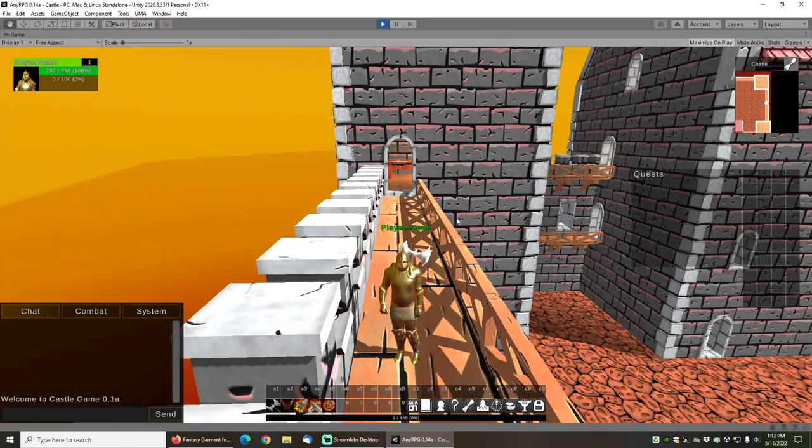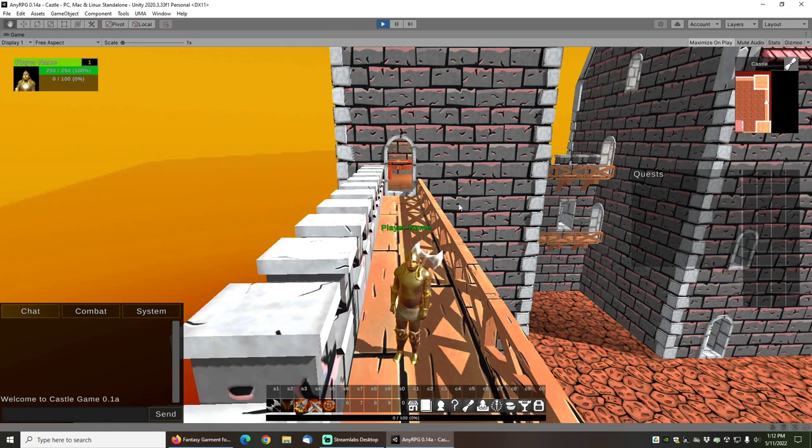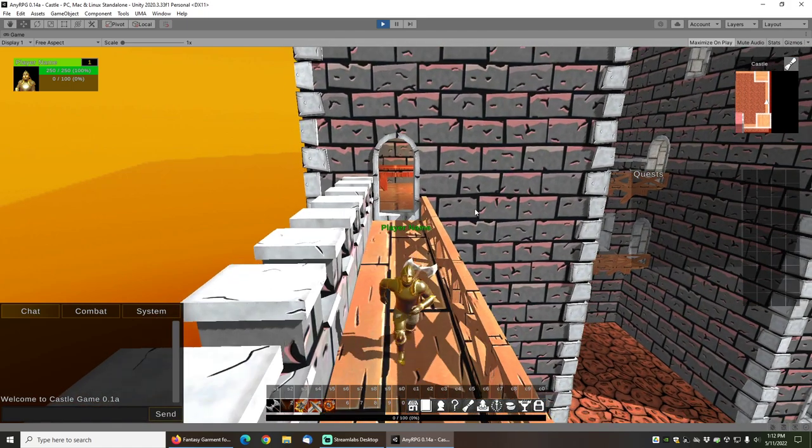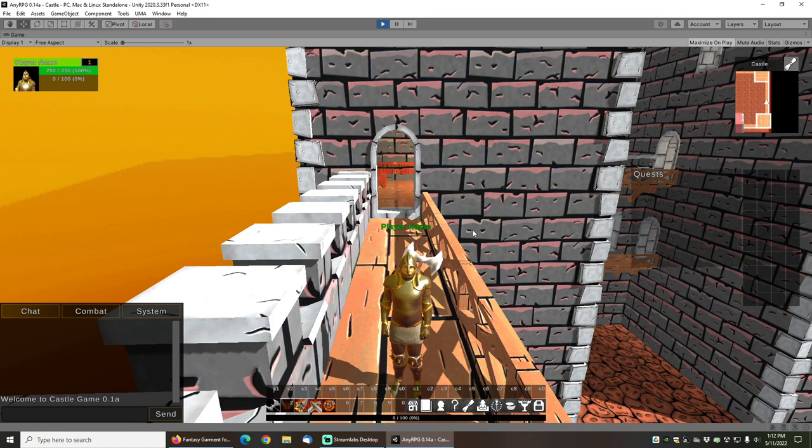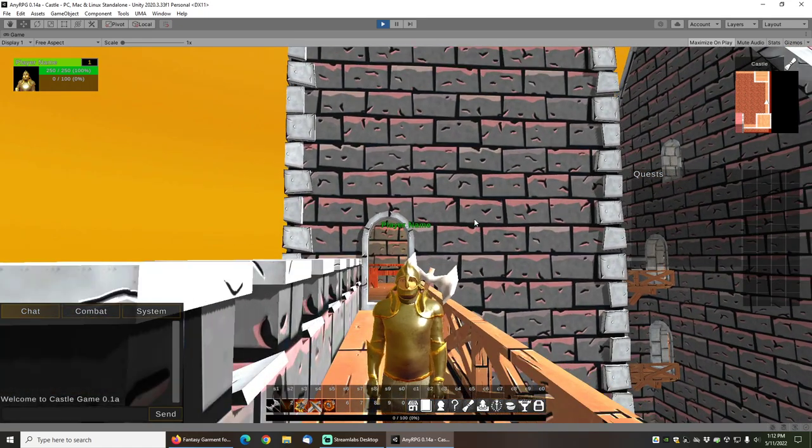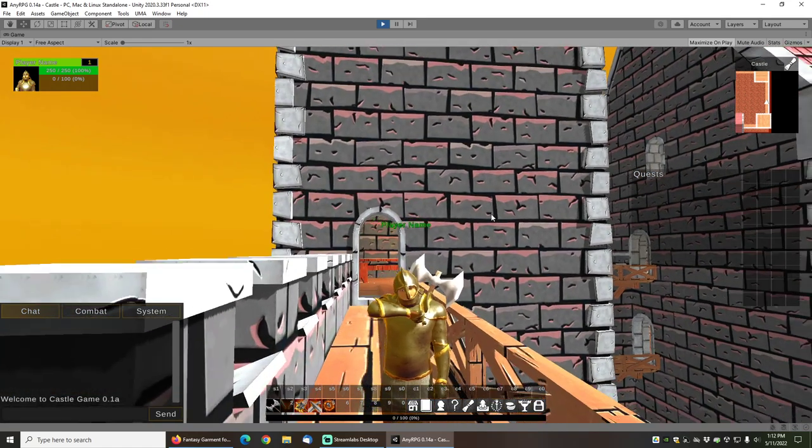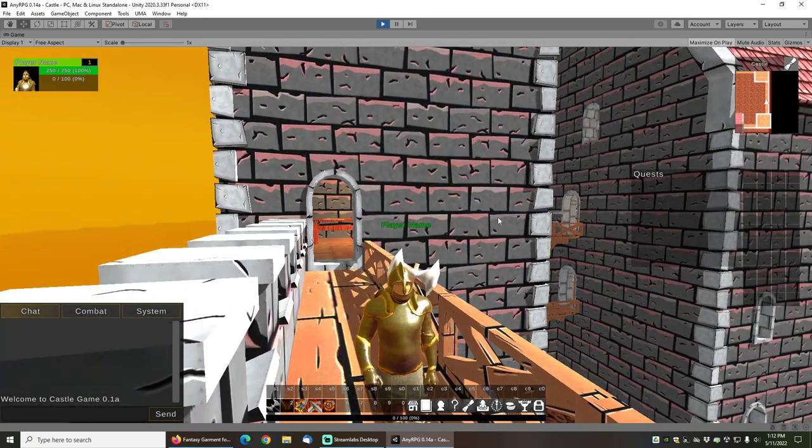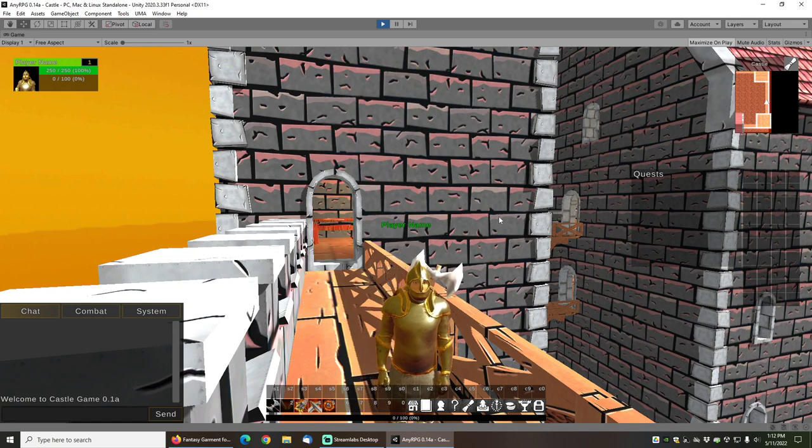And run around with your knight and patrol these ramparts and defend your castle using your new Uma gear. I hope you enjoyed that. If you did, don't forget to give the video a thumbs up, subscribe to the NERPG YouTube channel.